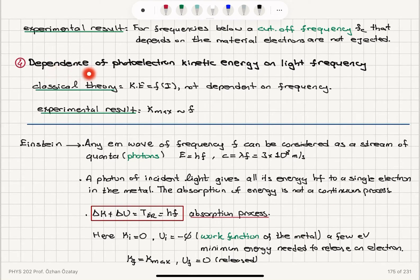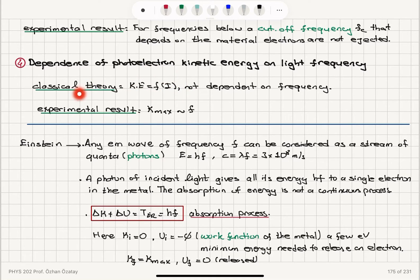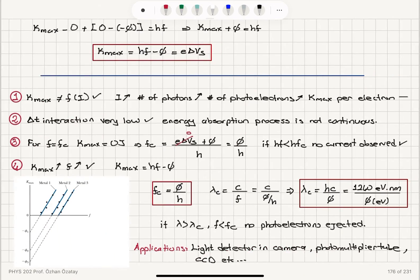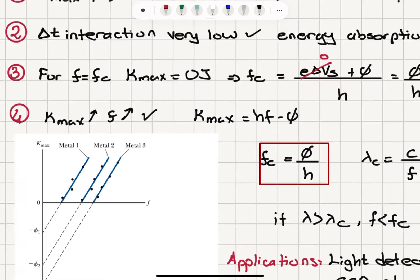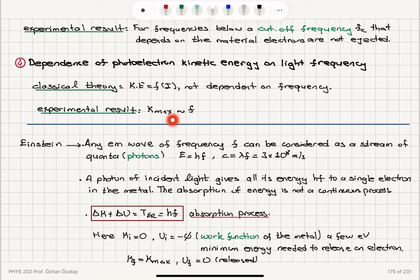Feature four is the dependence of photoelectron kinetic energy on light frequency. According to classical theory, kinetic energy is a function of intensity and does not depend on frequency. Experimentally, we find that the maximum kinetic energy is directly proportional to frequency — the Kmax versus frequency graph is linear, directly proportional to frequency.